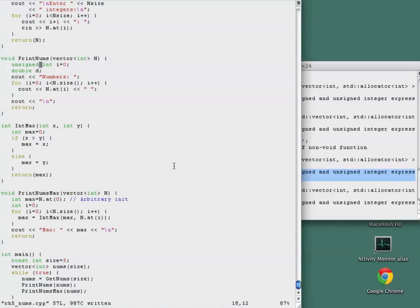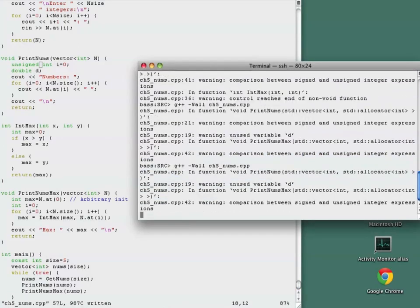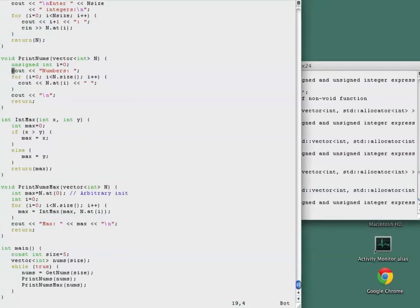Let's save and compile. The next warning we'll address is the lack of use of the variable d, so we delete d. Recompile.